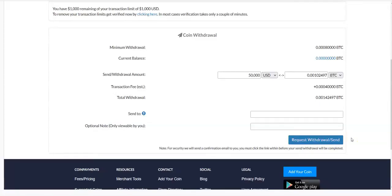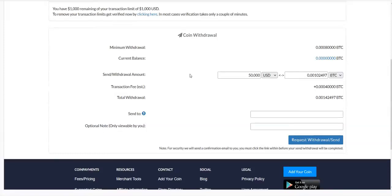There are also other options: you can use your coin to buy a gift card, send the coin to someone, use it to buy something online, keep the coin inside your CoinPayments account and watch it grow, or trade with your coin. There are many options and you can choose whichever one you want.